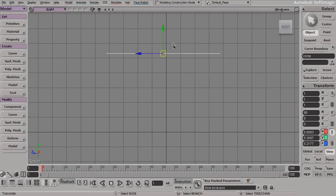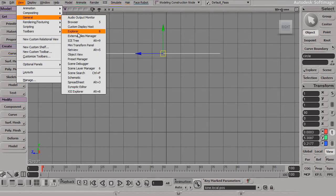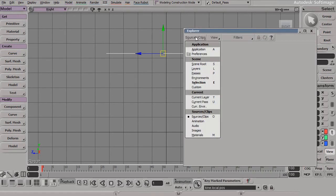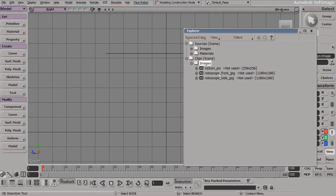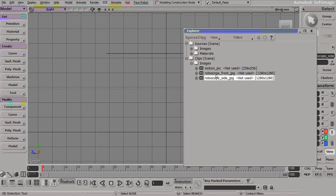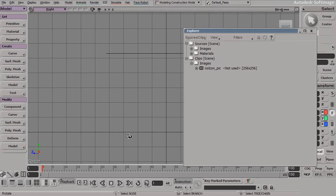Even though these rotoscopes have been cleared out of my viewports, they are still part of my Softimage scene. To make sure they are properly and completely removed, go up to View, down to General, and look inside the Softimage Explorer. Going from the scene root, let's switch this to Sources and Clips. If we expand this, we can see any images being used — including rotoscope front and rotoscope side. They're still part of my Softimage scene but not currently being used. Simply select those and press the delete key. This ensures these rotoscopes won't cause errors — for example, if we pass this scene along to someone else who can't find the rotoscope files.